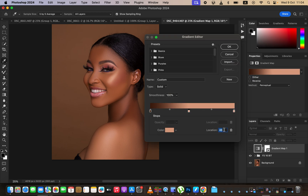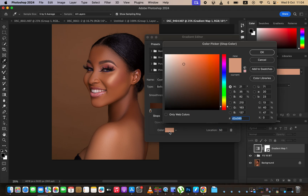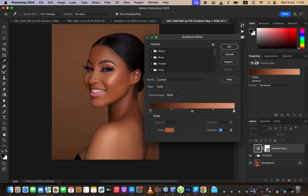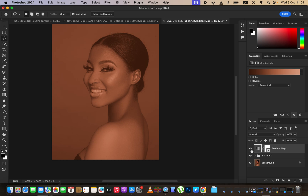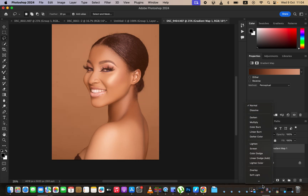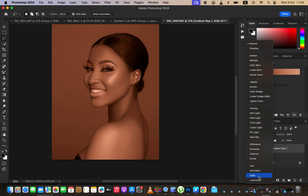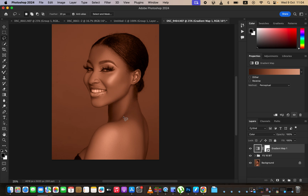Click in the middle and make sure you type the location as 50 so it is right in the middle. Click the color option and choose what should represent the mid-tones of the model's skin tone, then click OK. Click OK to close, activate the layer, and change the blend mode from normal to color — the skin now looks more even.